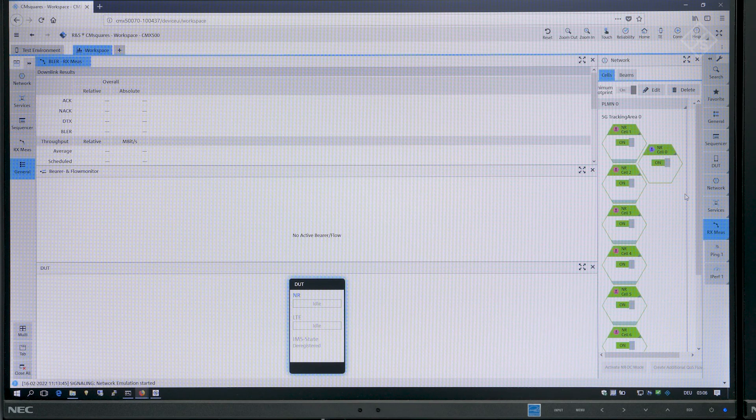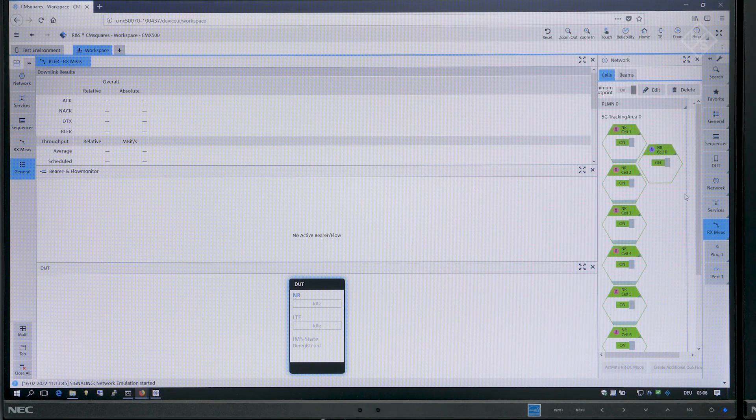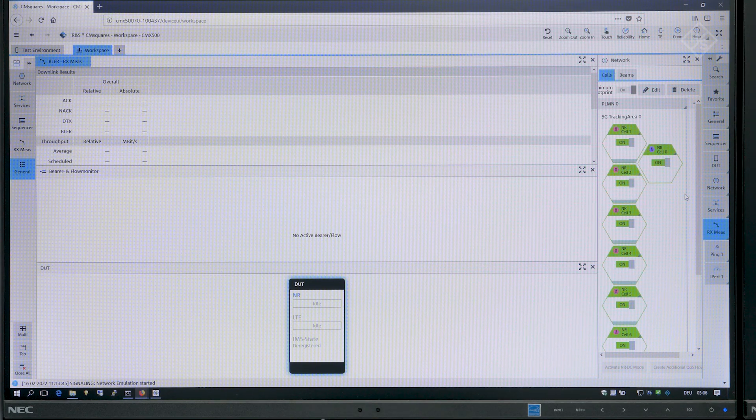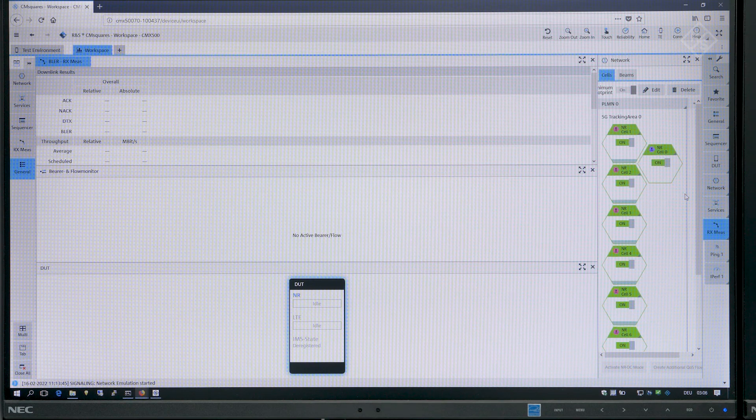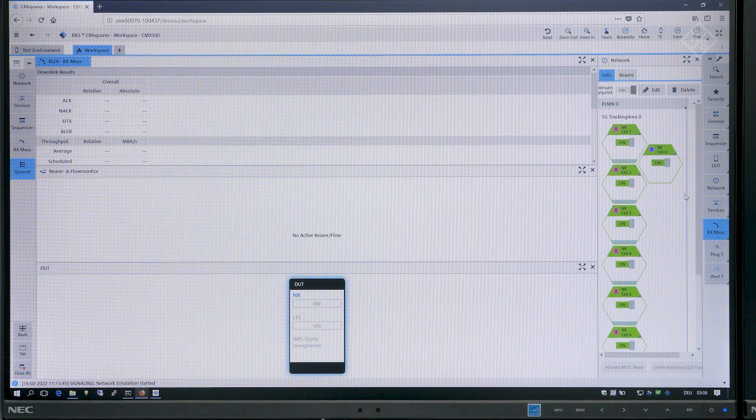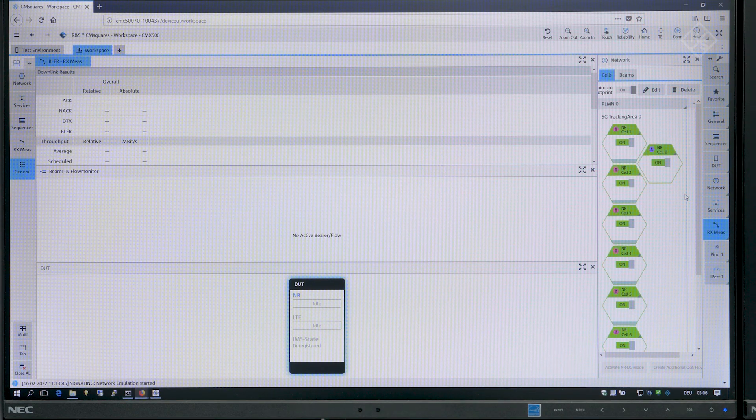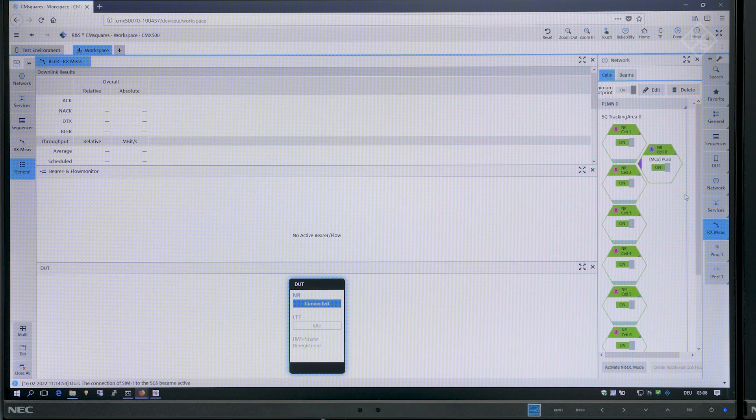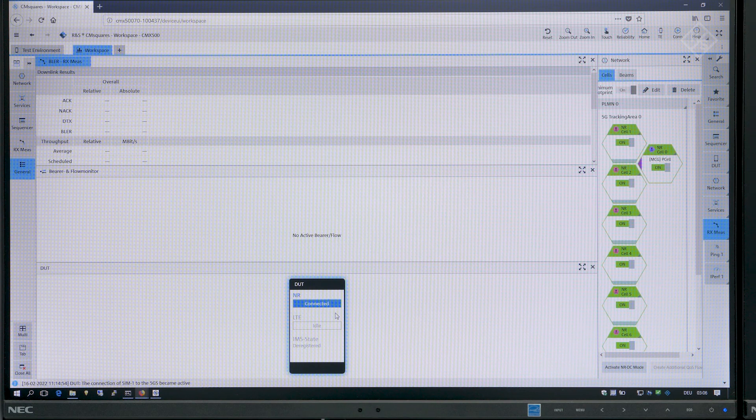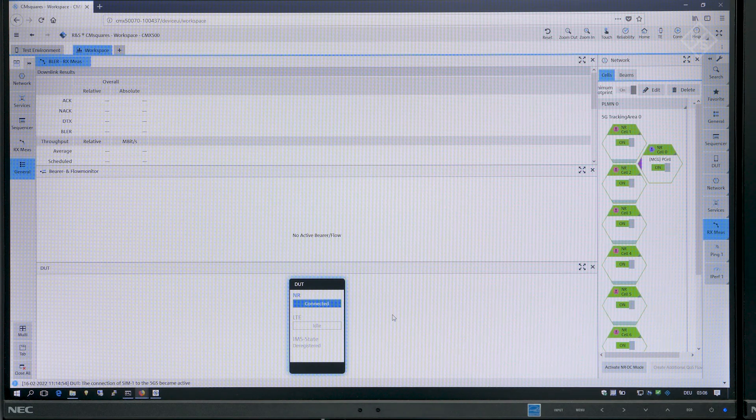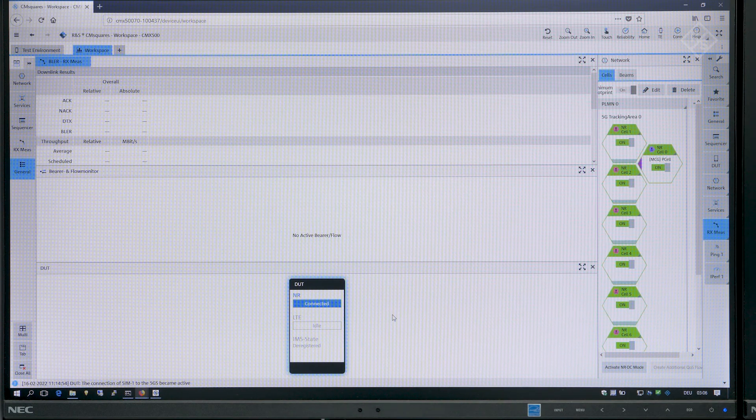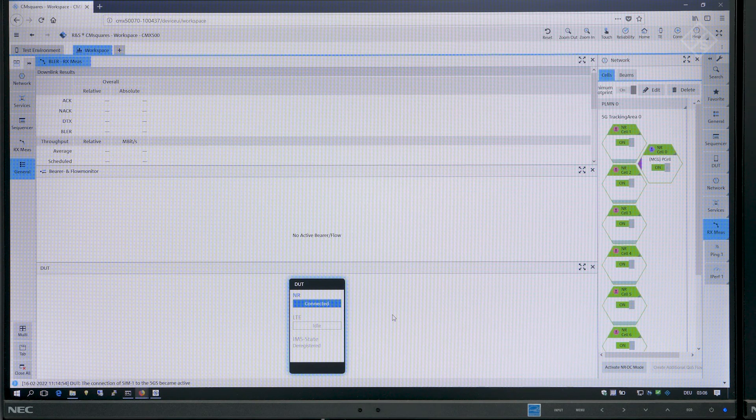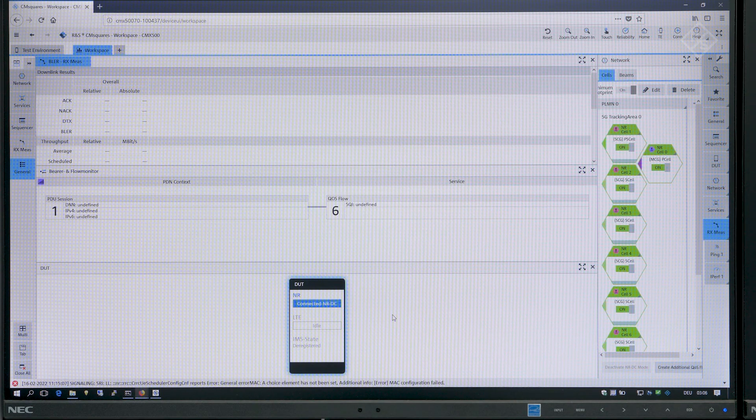All the cells have scheduling to reach max throughput and what we do now is attach the device under test. This is what you see here in the DUT square where you see that we are connected in NR and now we are sending MAC throughput data over the channel.